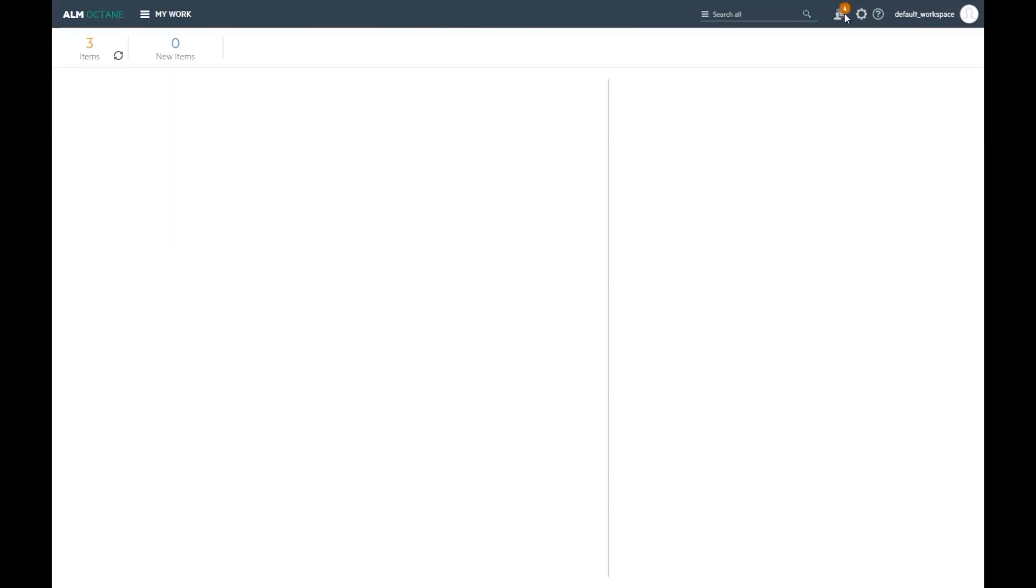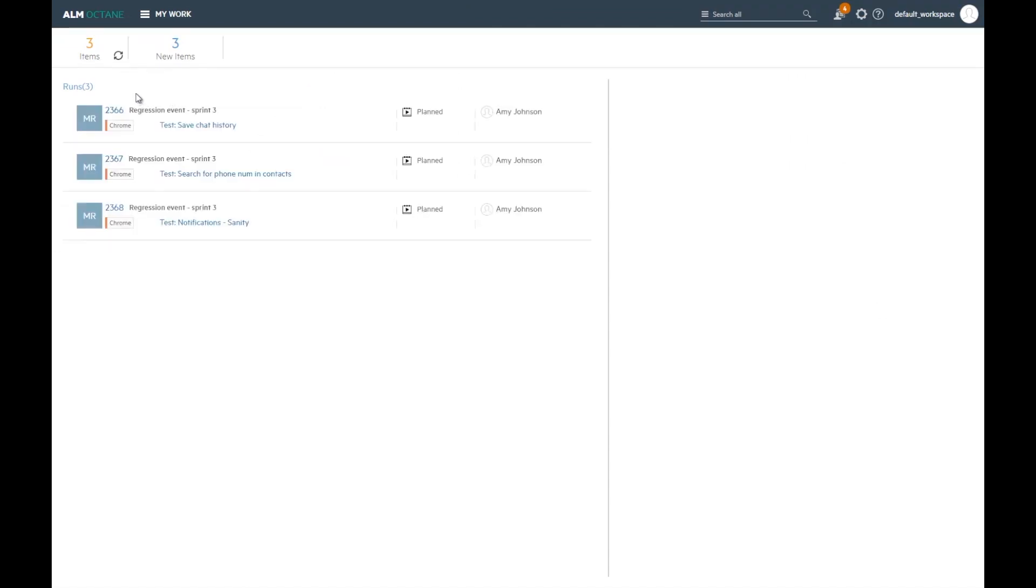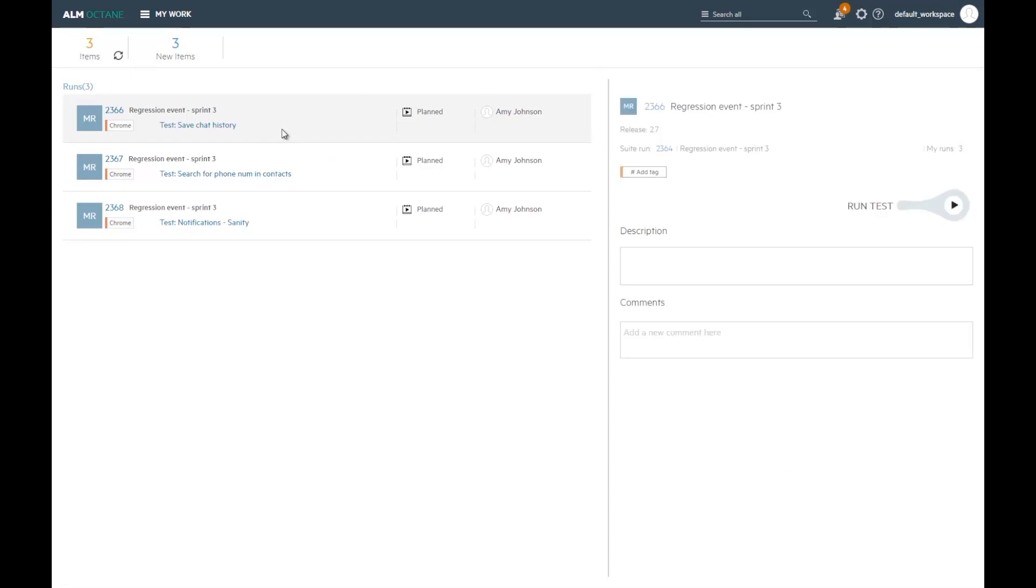Now, each of the testers can see the tests they should be running in the My Work view. This view was designed specifically to present only the work items, tests, and run that I should handle, so that I don't have to spend time looking for them.